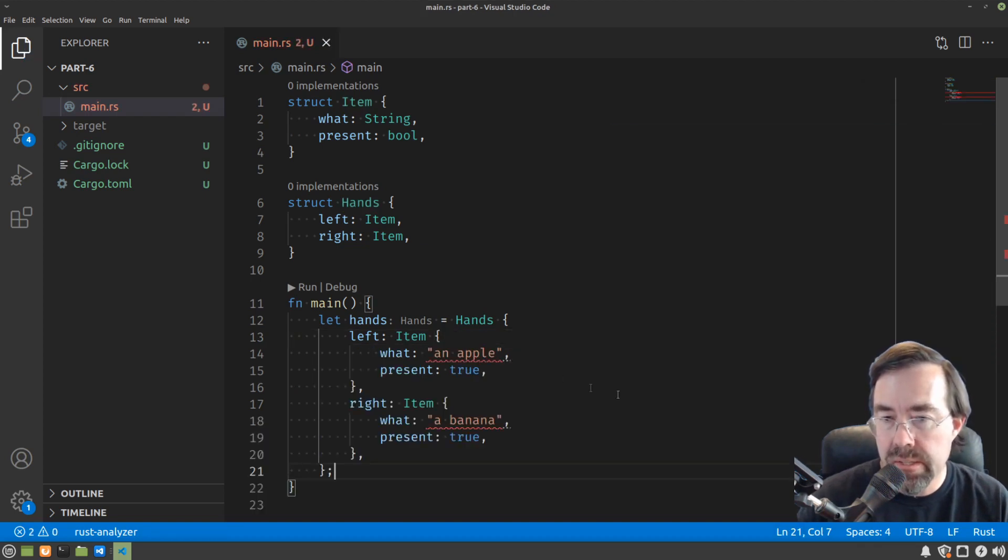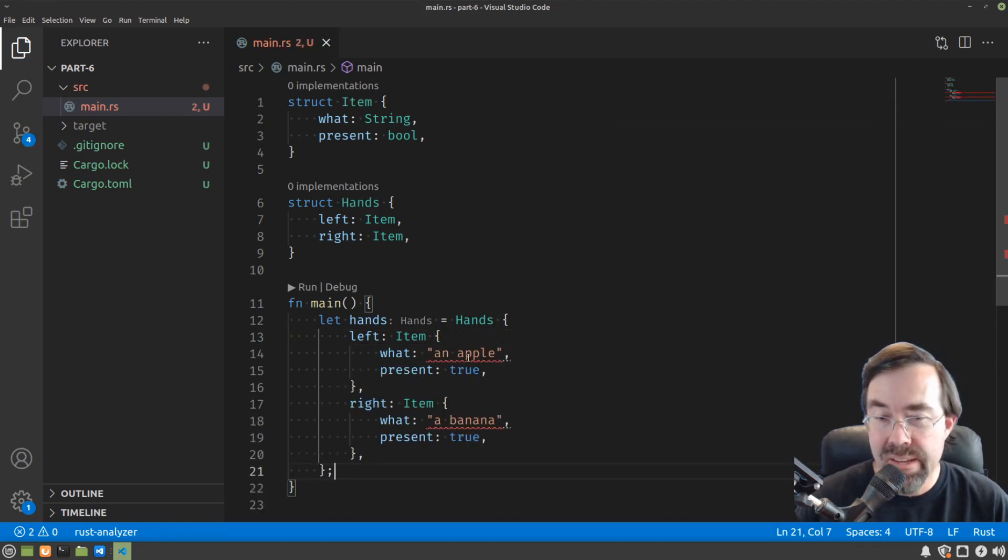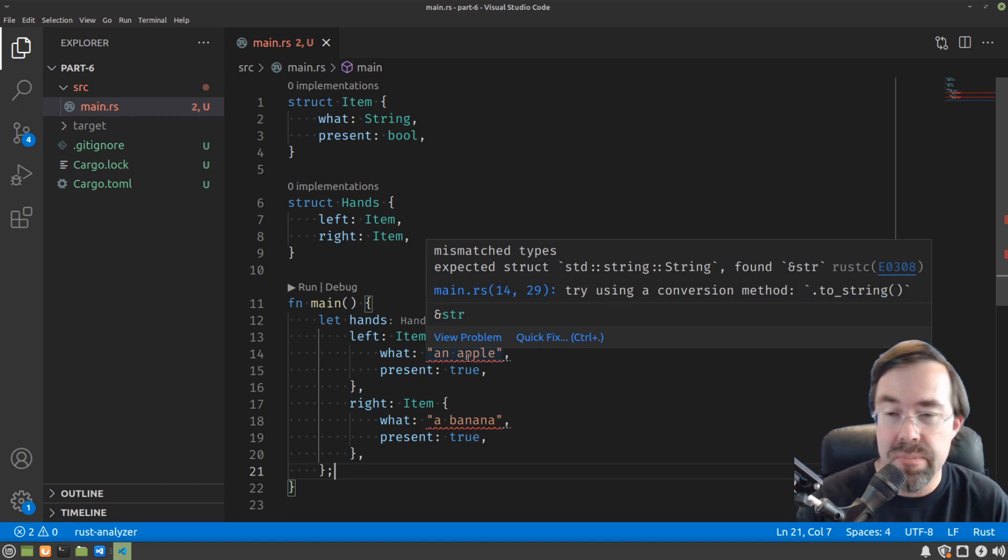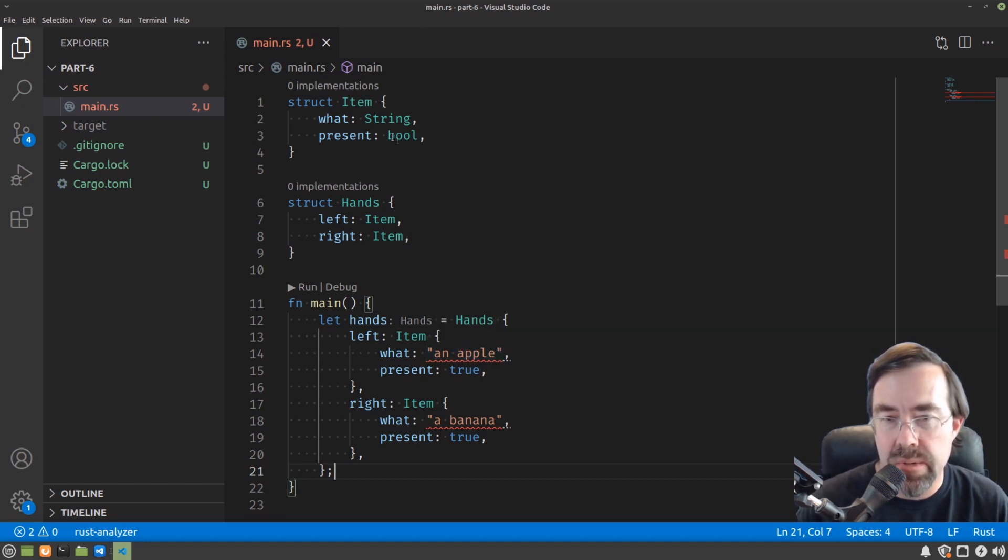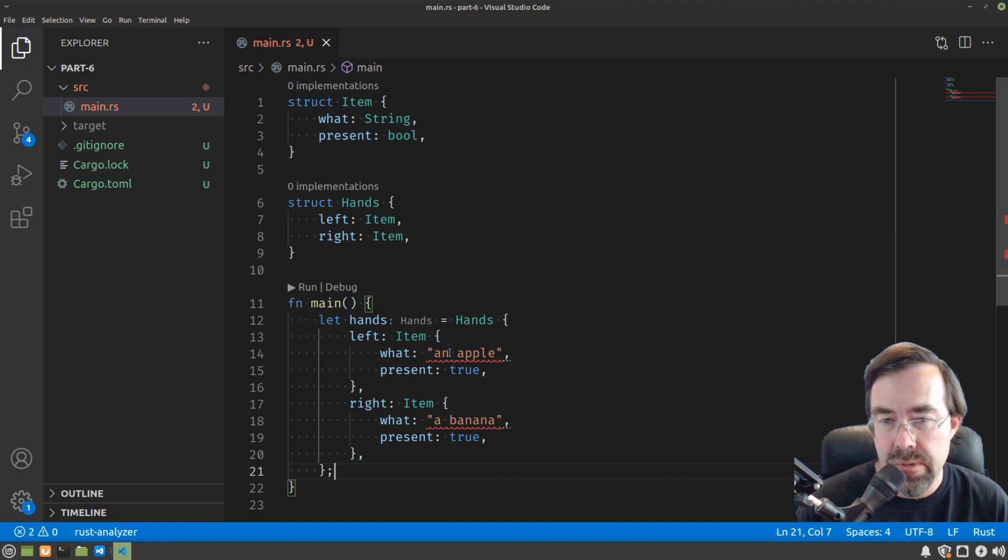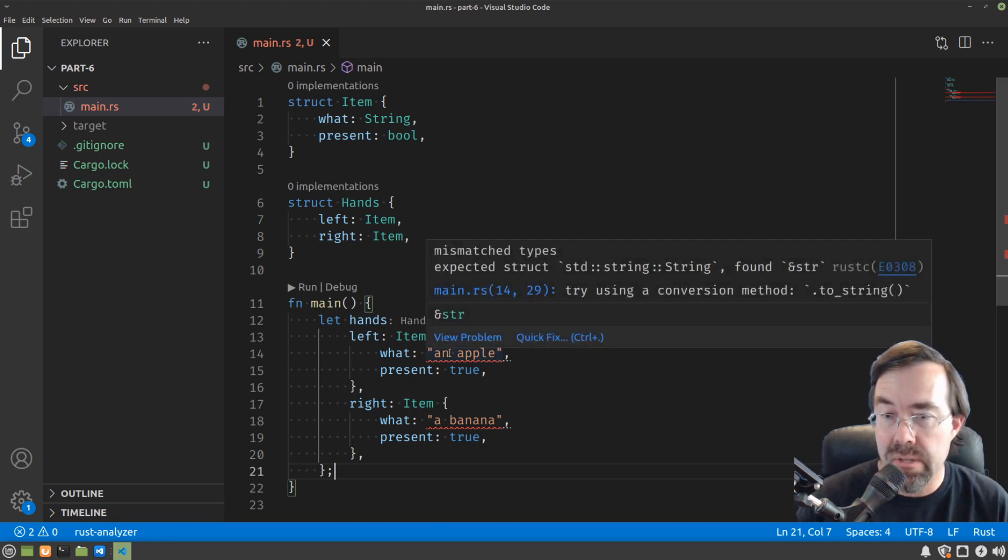Alright, now let's talk about our first problem here. As the Rust analyzer is going to point out, we have a type mismatch. So you might think that looks like a string. Why can't I assign those two, right? There are actually two types here that are different.